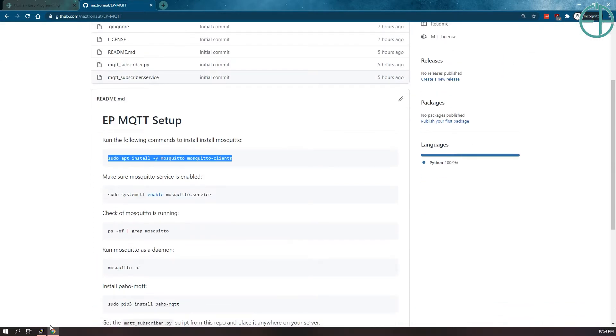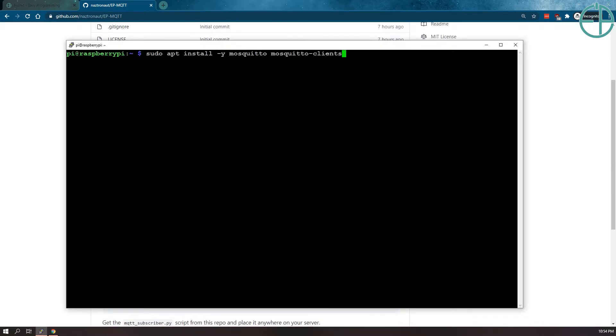So the first thing you want to do is, actually before I do that, you need to make sure that your Pi is up-to-date. Sudo apt-update and sudo apt-upgrade.